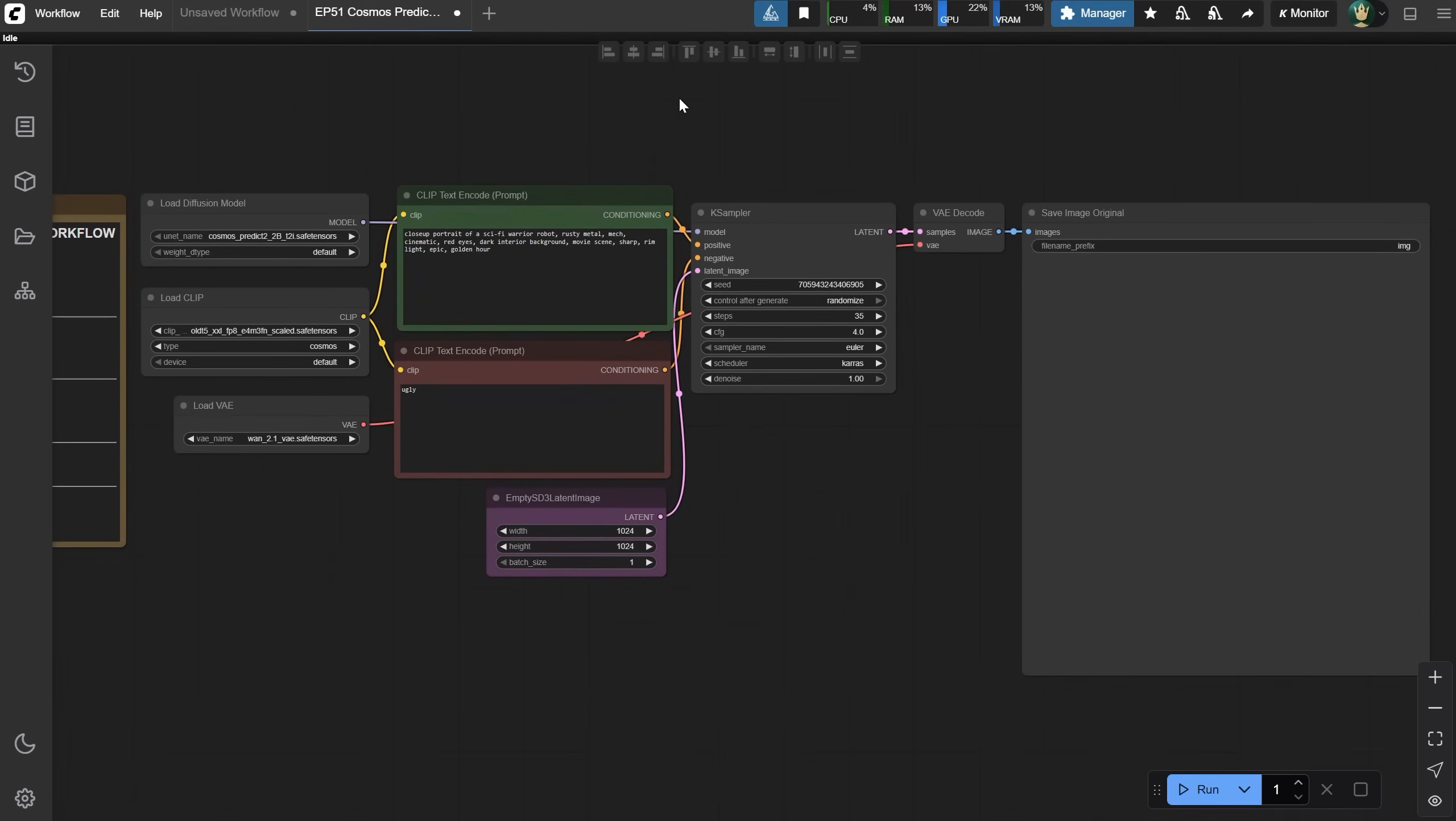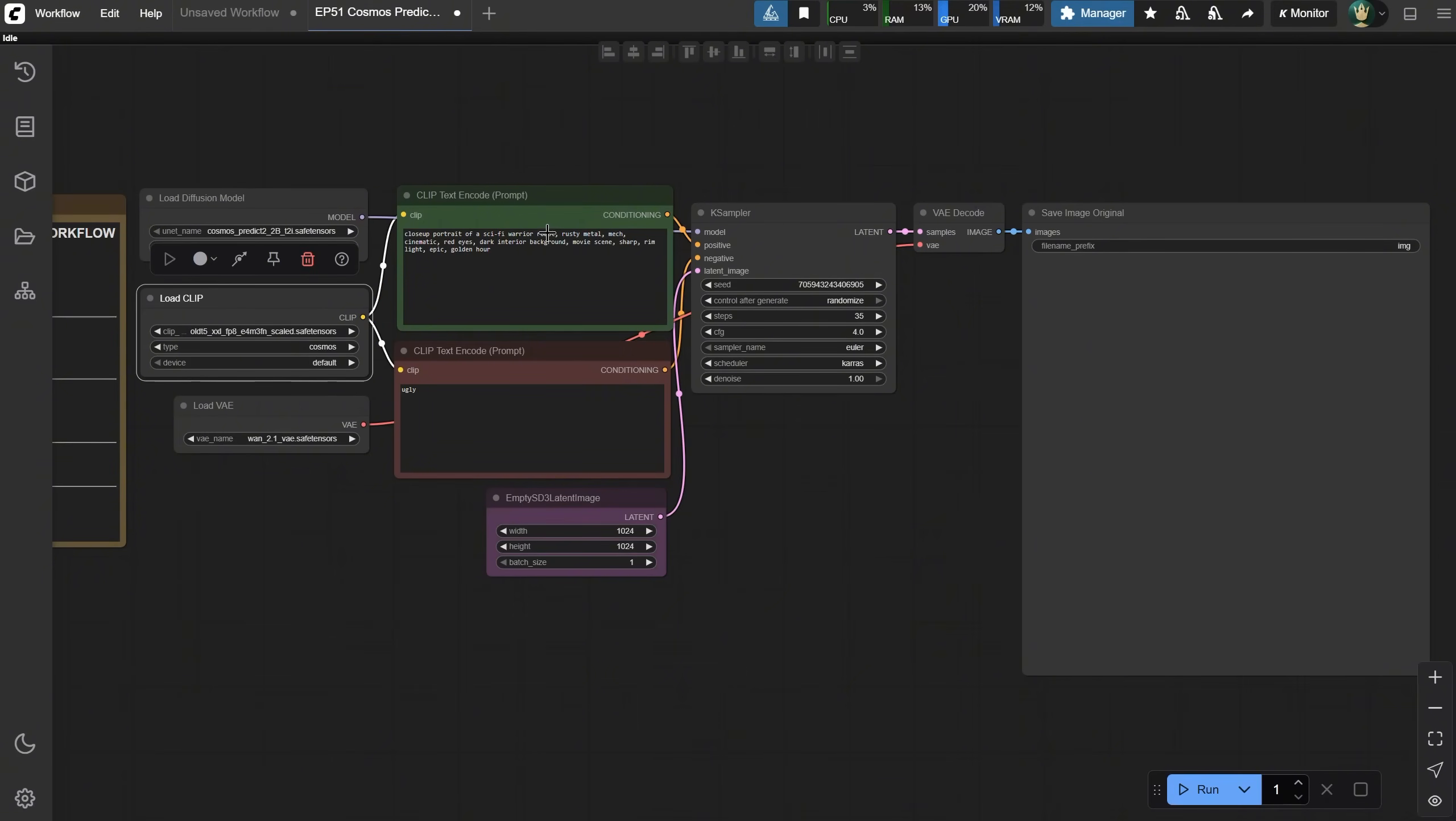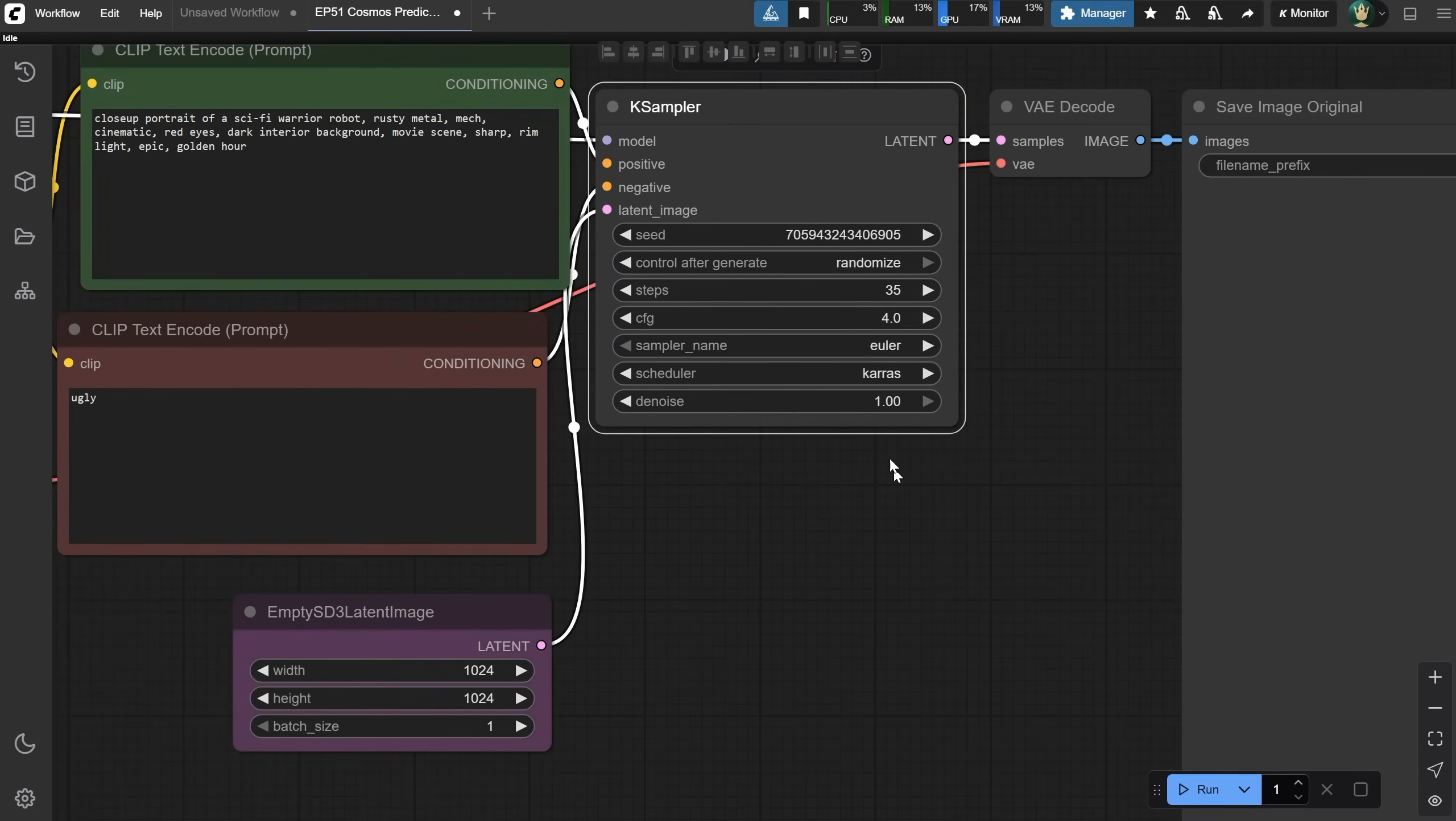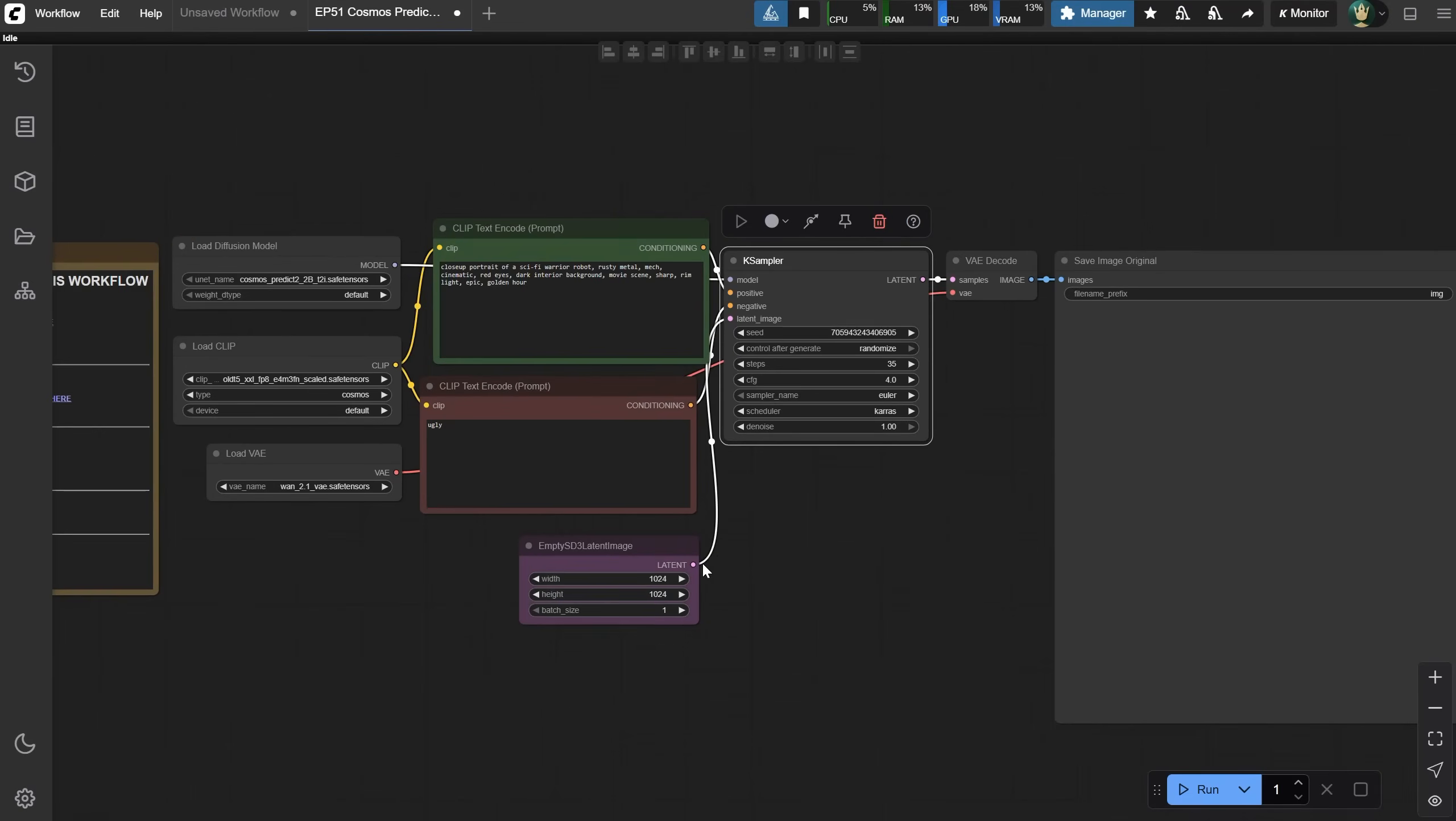The Load Diffusion node connects to the K-Sampler like in most workflows, and from Clip, we have a text encoder for positive and negative prompts. Yes, it accepts negative prompts. For K-Sampler, the Comfy team recommends these settings. But you can play around with CFG, samplers, and schedulers to maybe find better settings.